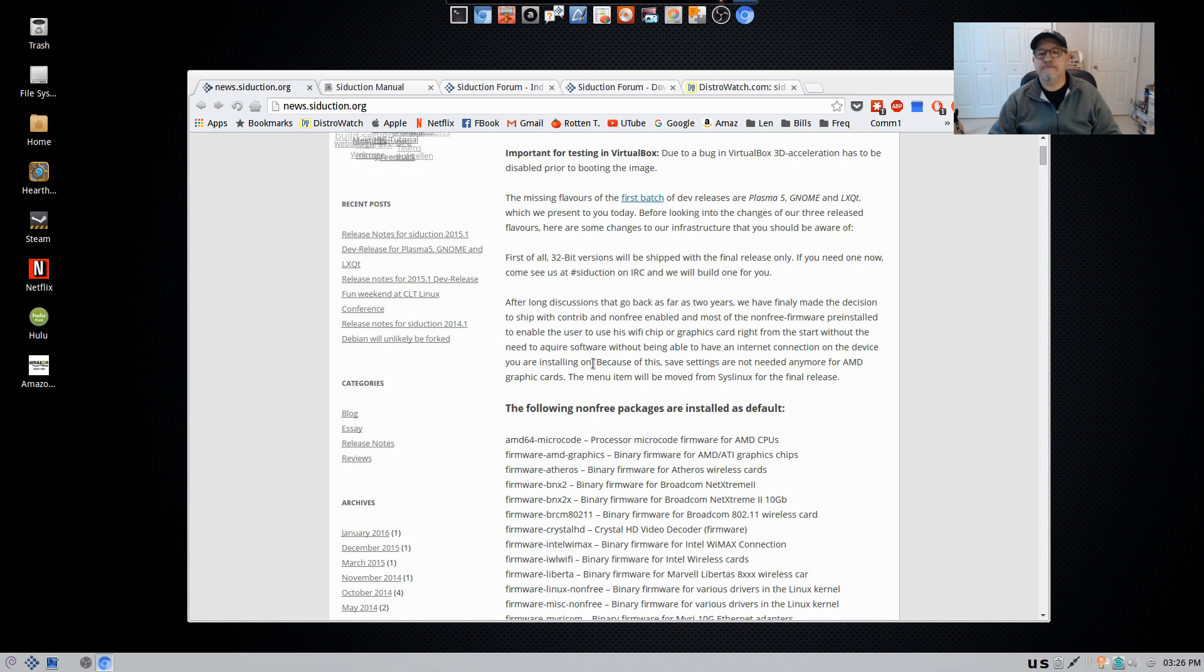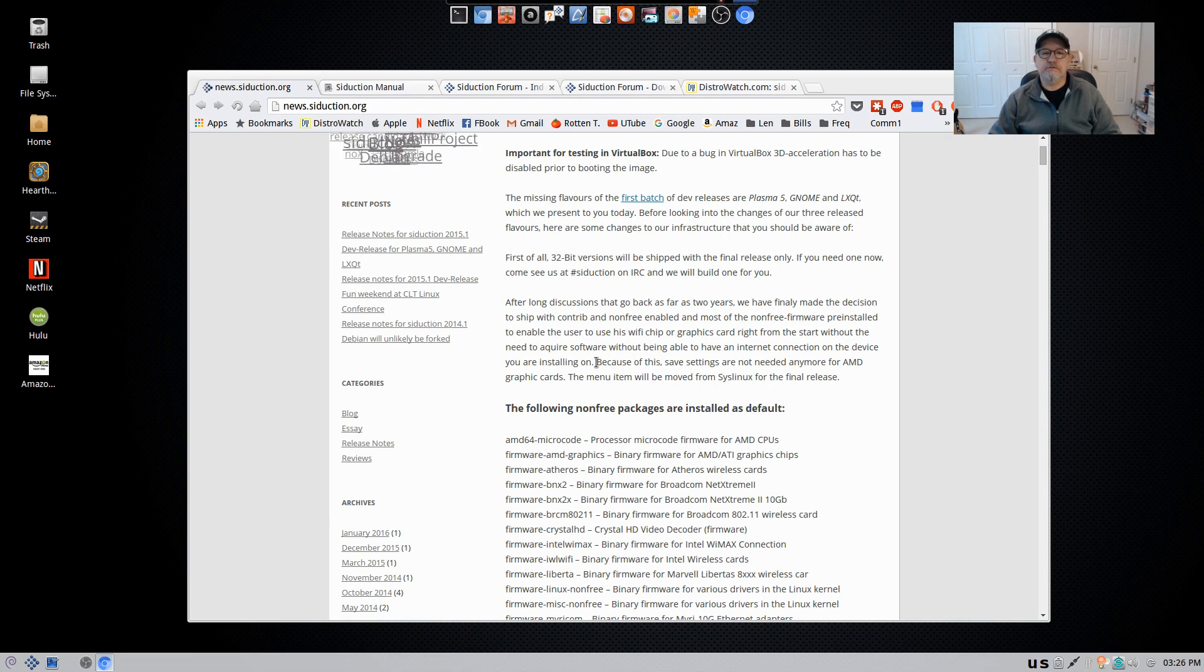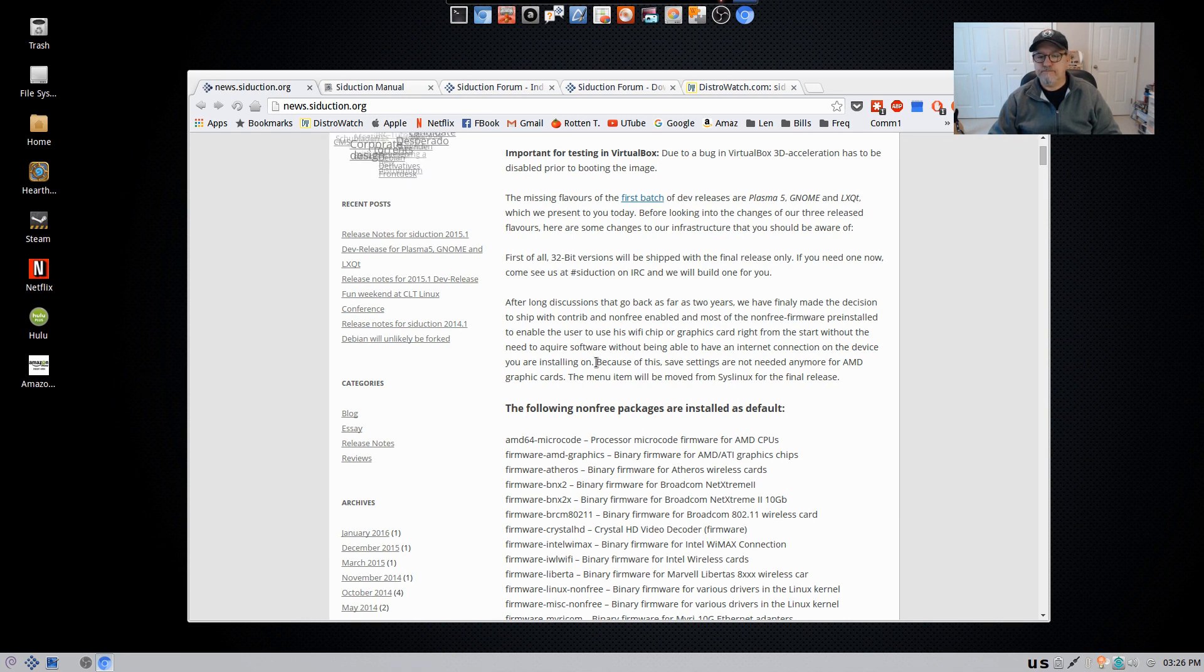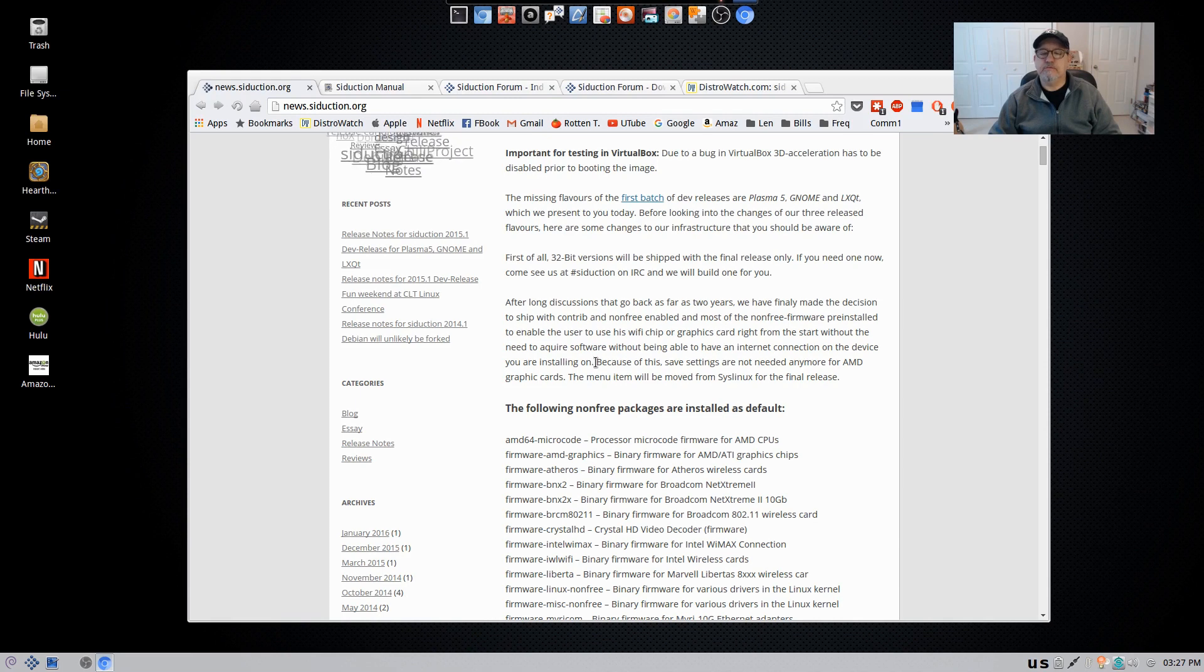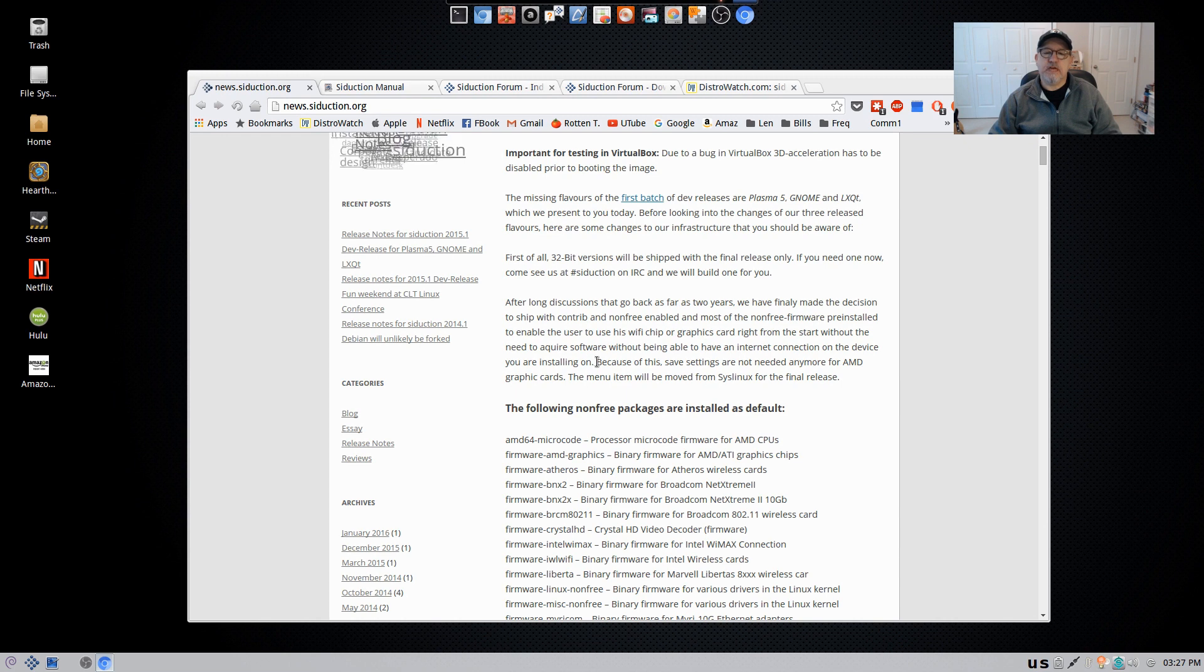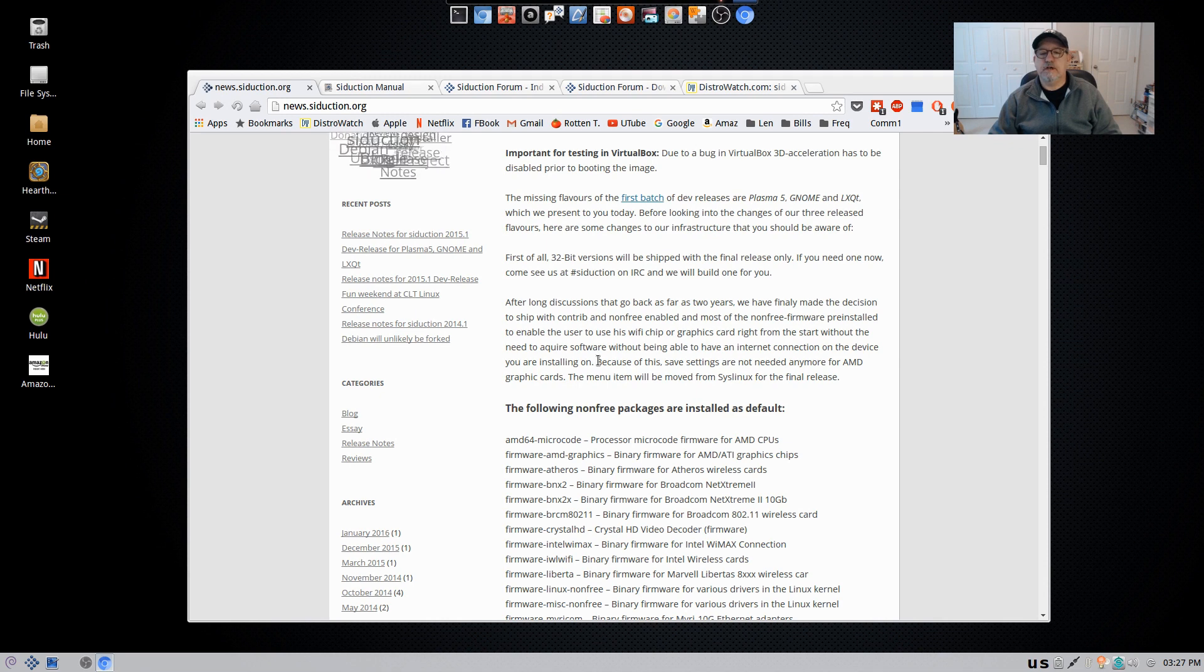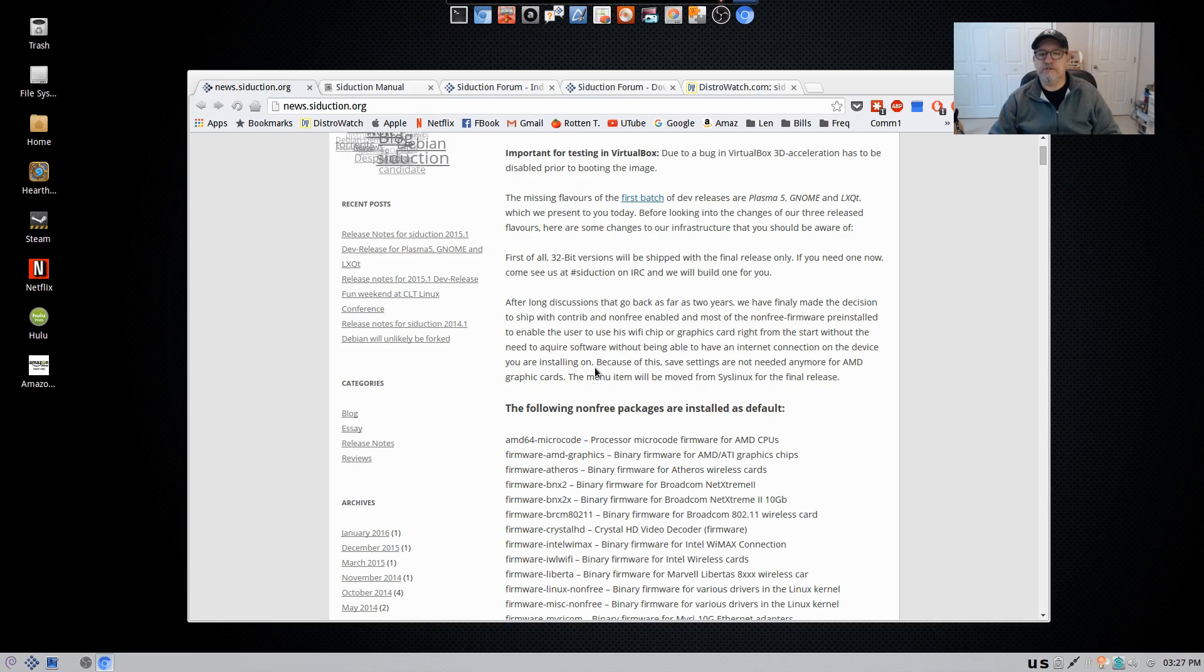Now that's extremely helpful because normally when you install Debian, if you don't have an internet connection, then in some cases, especially with the Broadcom drivers, you're not able to install the Broadcom. It's kind of a catch-22, you don't have Wi-Fi because you have Broadcom and you're not able to download Broadcom because you don't have Wi-Fi.